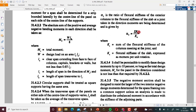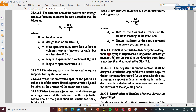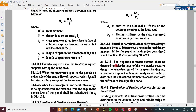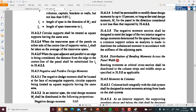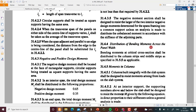So those are the expressions for alpha_c. The total design moment M0 of the panel in the direction considered shall not be less than that required by clause 31.4.2. The negative moment section shall be designed to resist the larger of the two interior negative design moments determined for the spans framing into a common support.